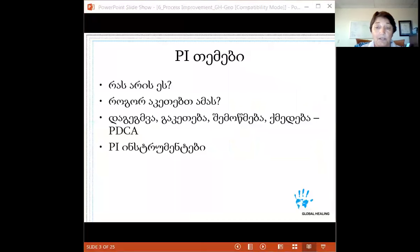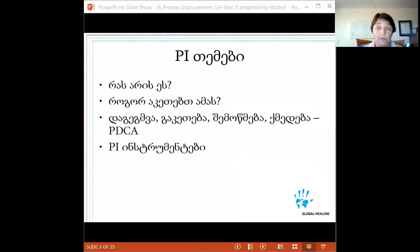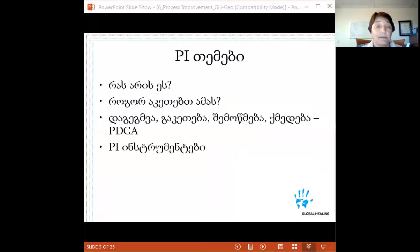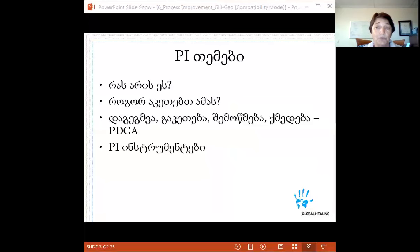Today we're going to talk about performance improvement as the last bedrock of the foundation. We'll look at what specifically performance improvement is, how you do it, the Plan-Do-Check-Act or PDCA — an easy tool for implementing performance improvement — and then we'll look at some other performance improvement tools that can help you improve the operations of your organization.